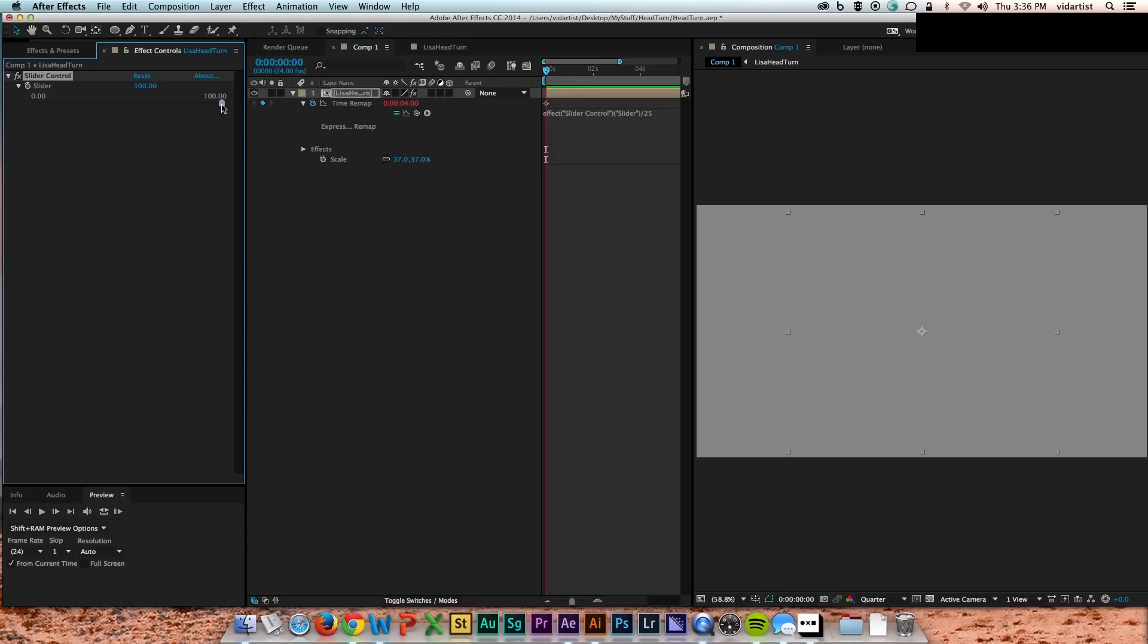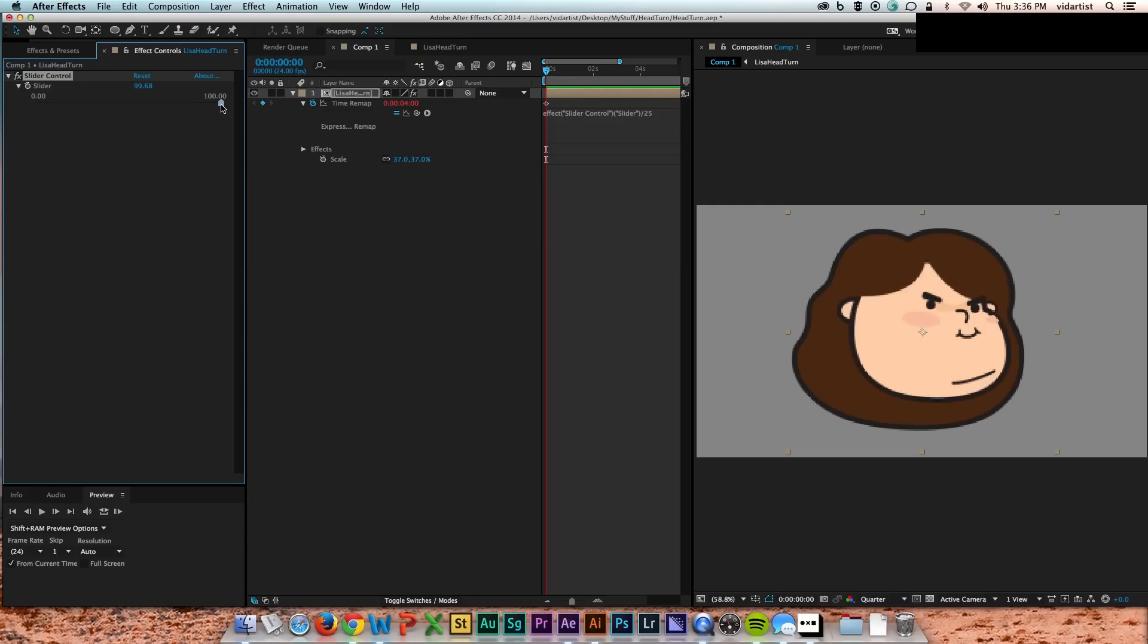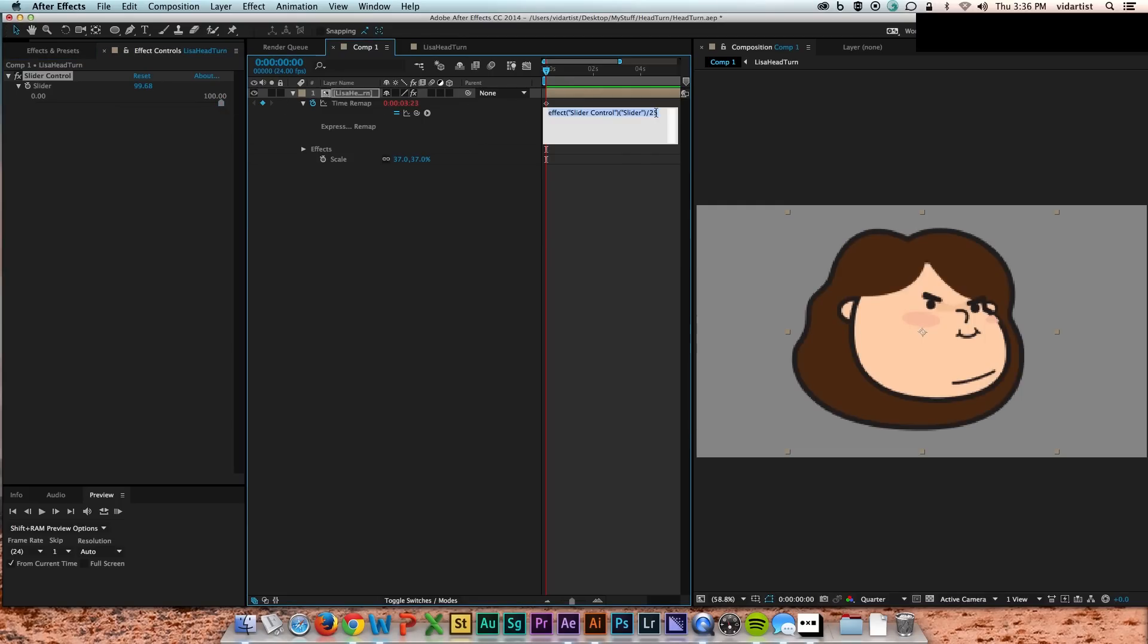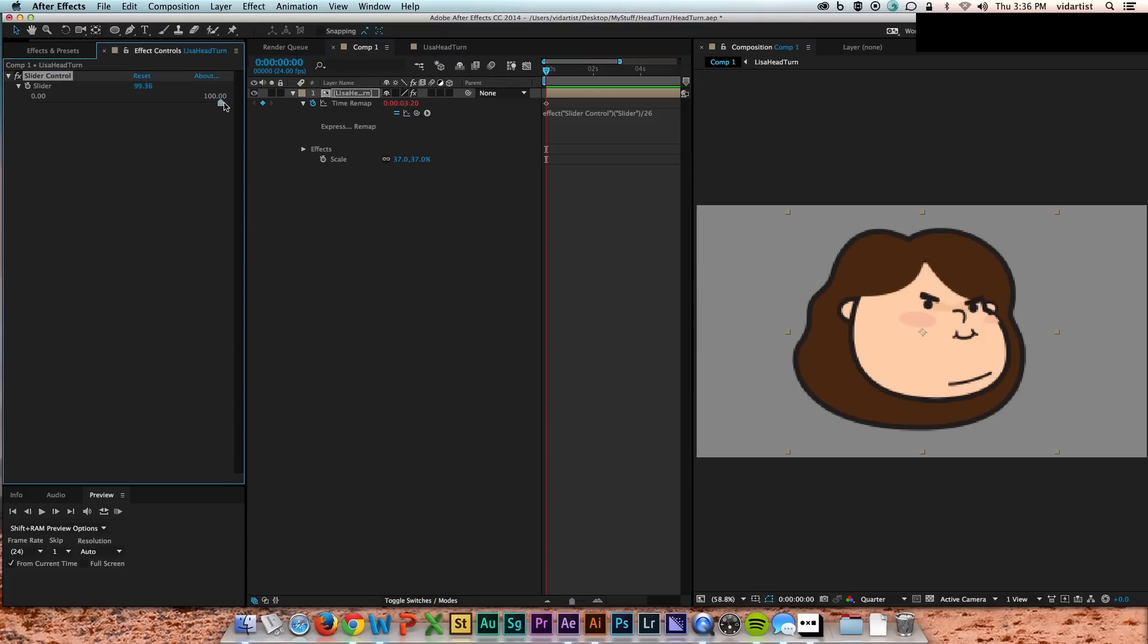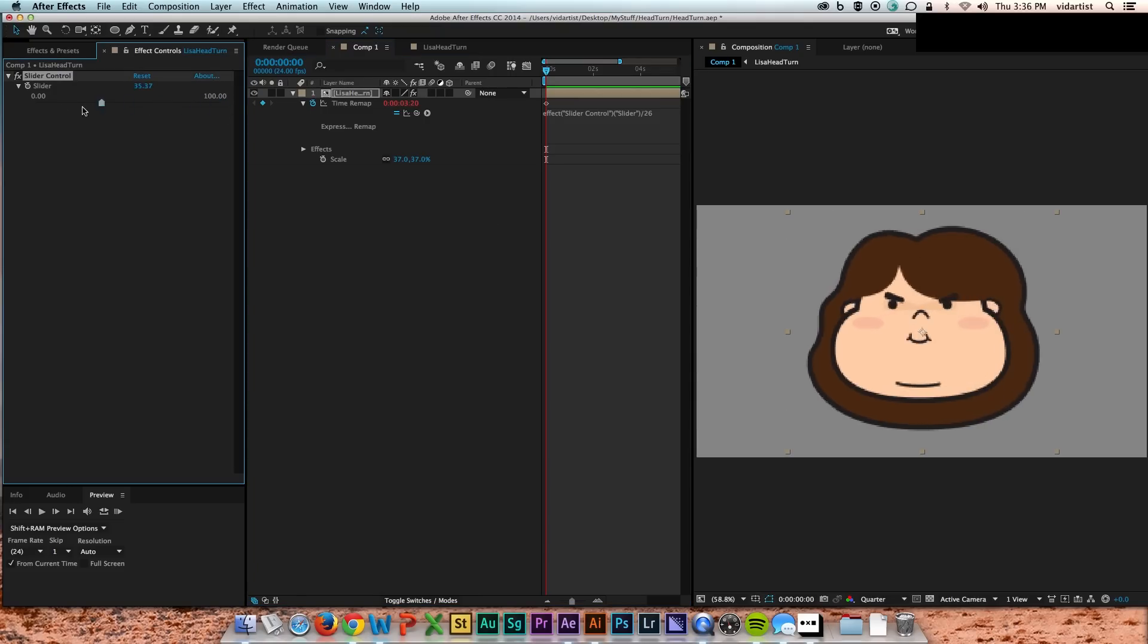I actually ended up having to increase it to 26 just because the head was disappearing at the very, very end and it was bugging me. So that seemed to fix it.